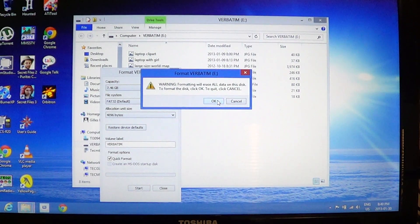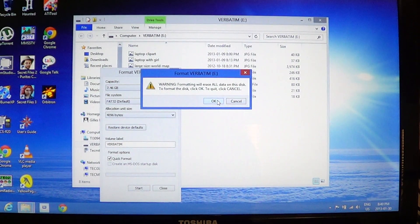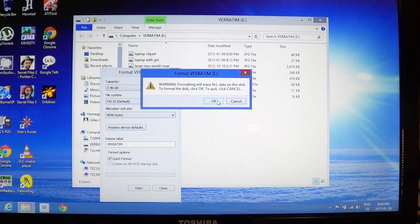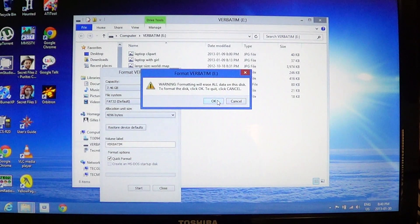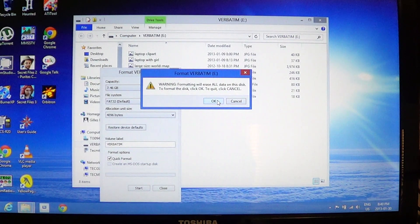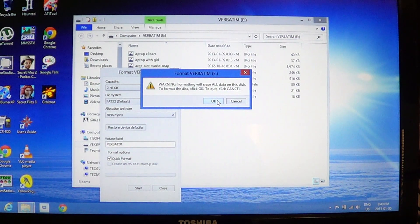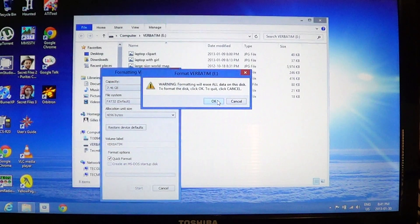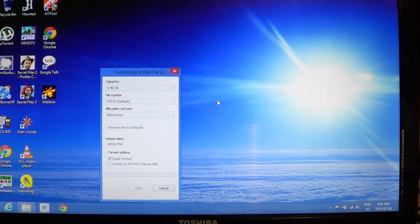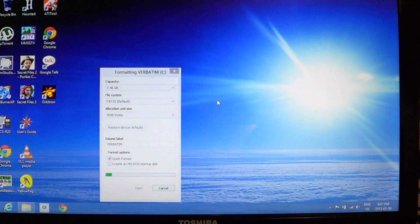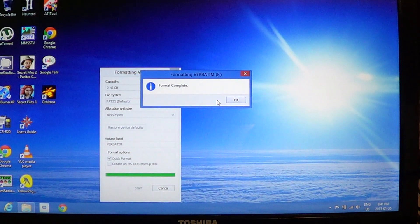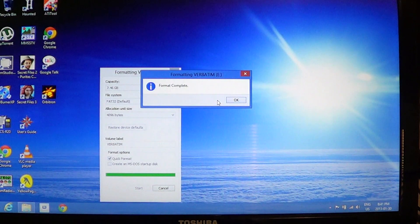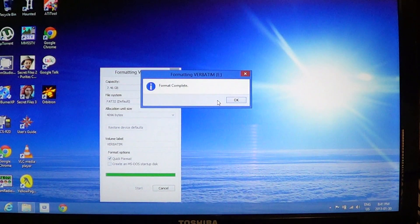Keep in mind formatting your USB drive will erase everything on the drive. That's very important to know. Click okay and after a few moments your USB key is going to be formatted. So it says here format complete.